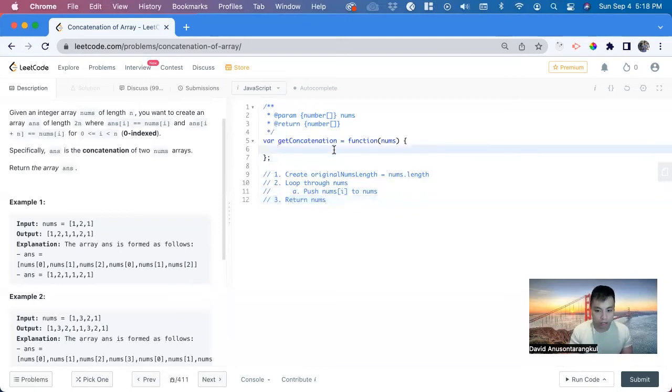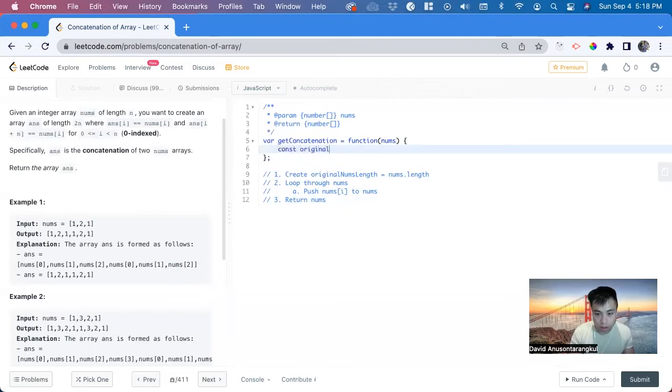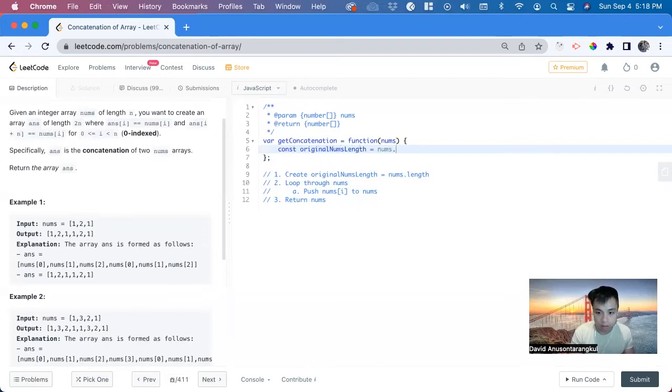Great. So here we do const original nums.length equals nums.length.